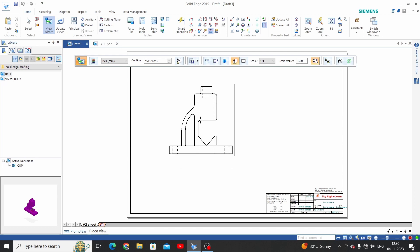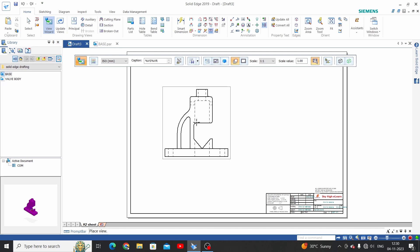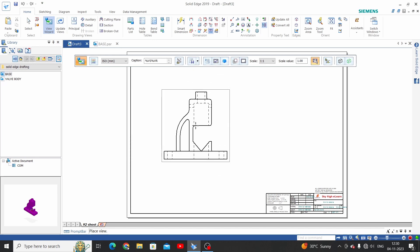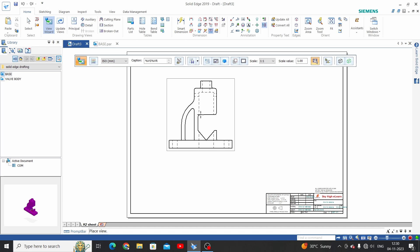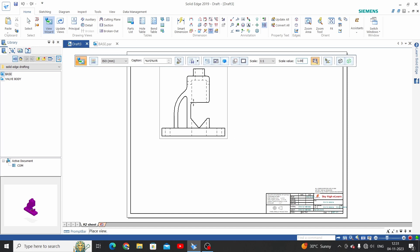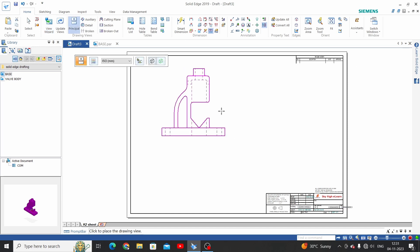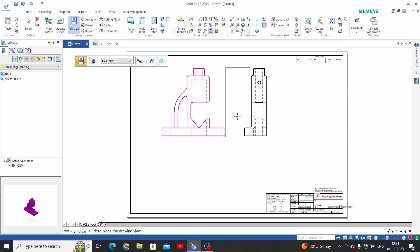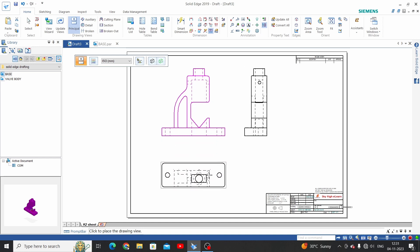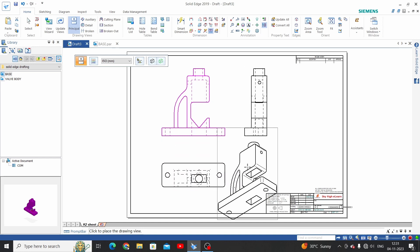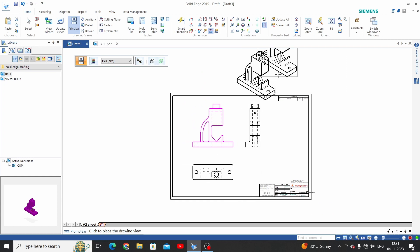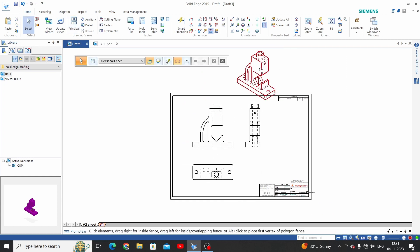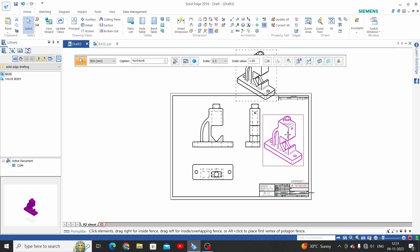This is the first view we have got here on the draft template. Just scroll down or up to increase or decrease the scale of this view. Place this view and move the cursor to the right, bottom, or upper side. We have placed three views and one isometric view.